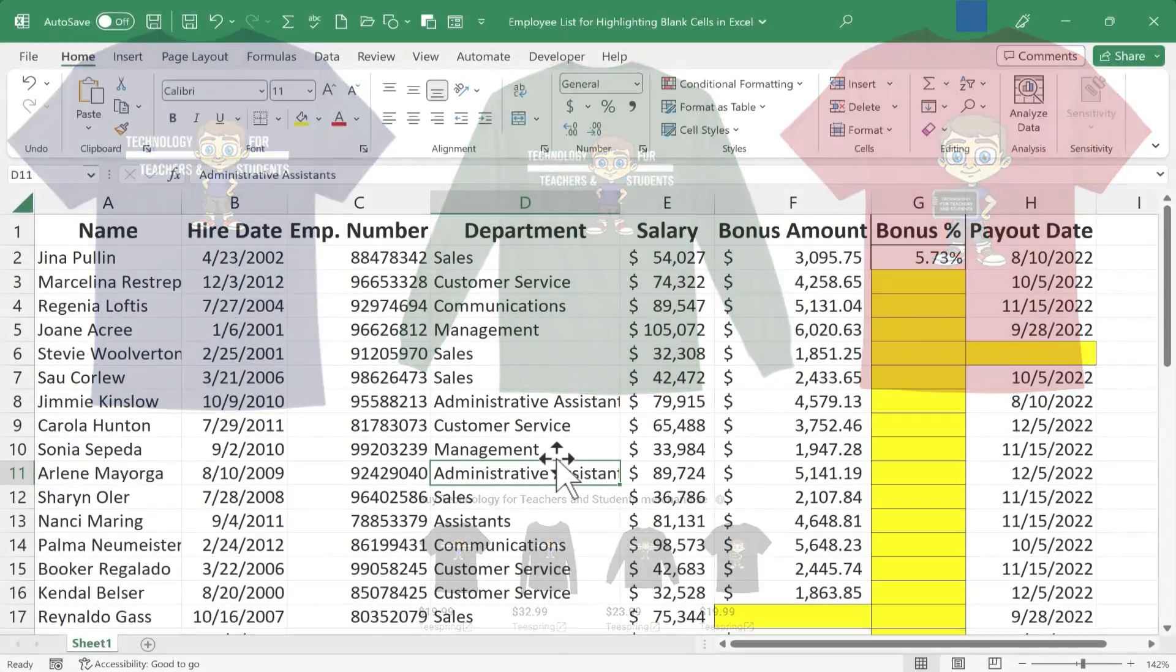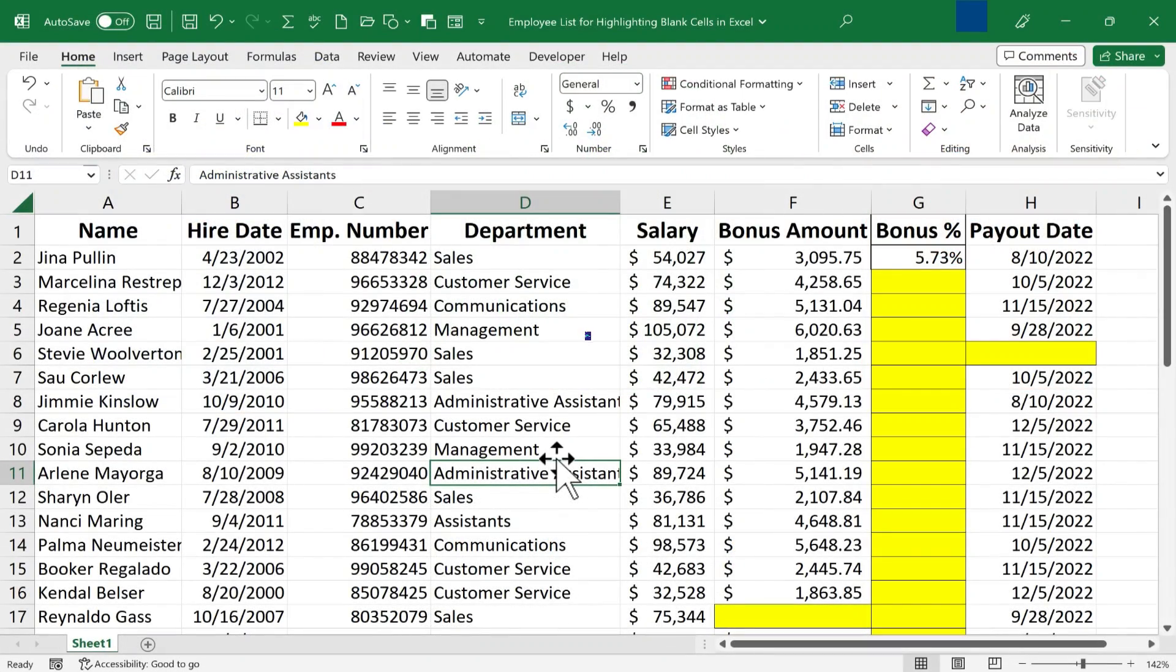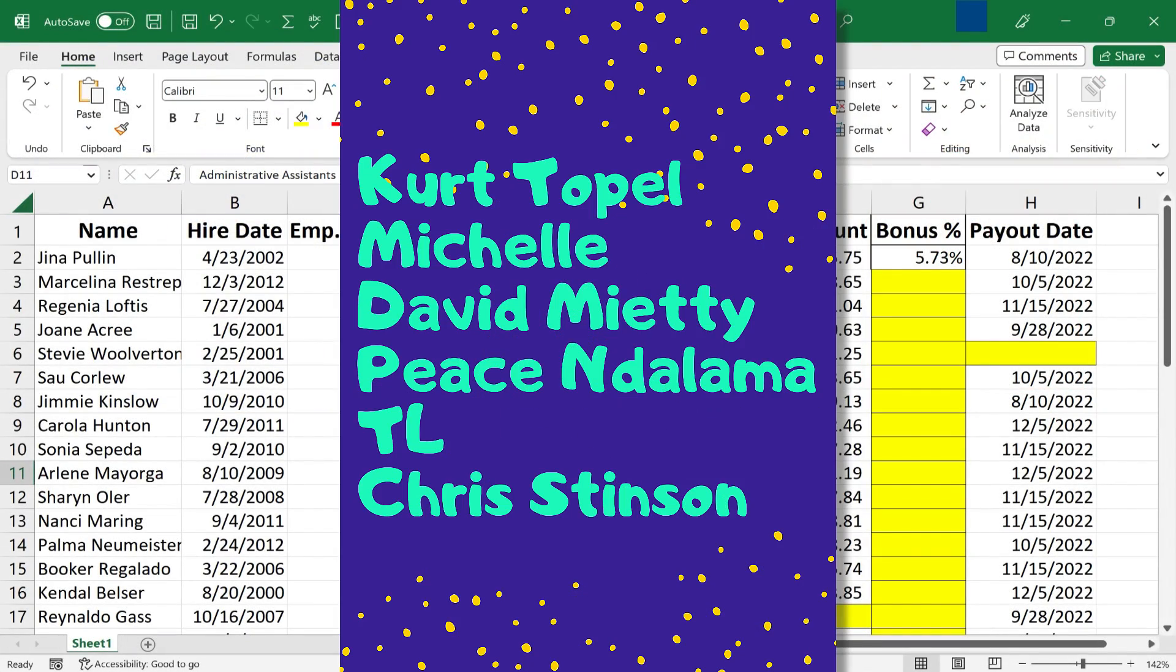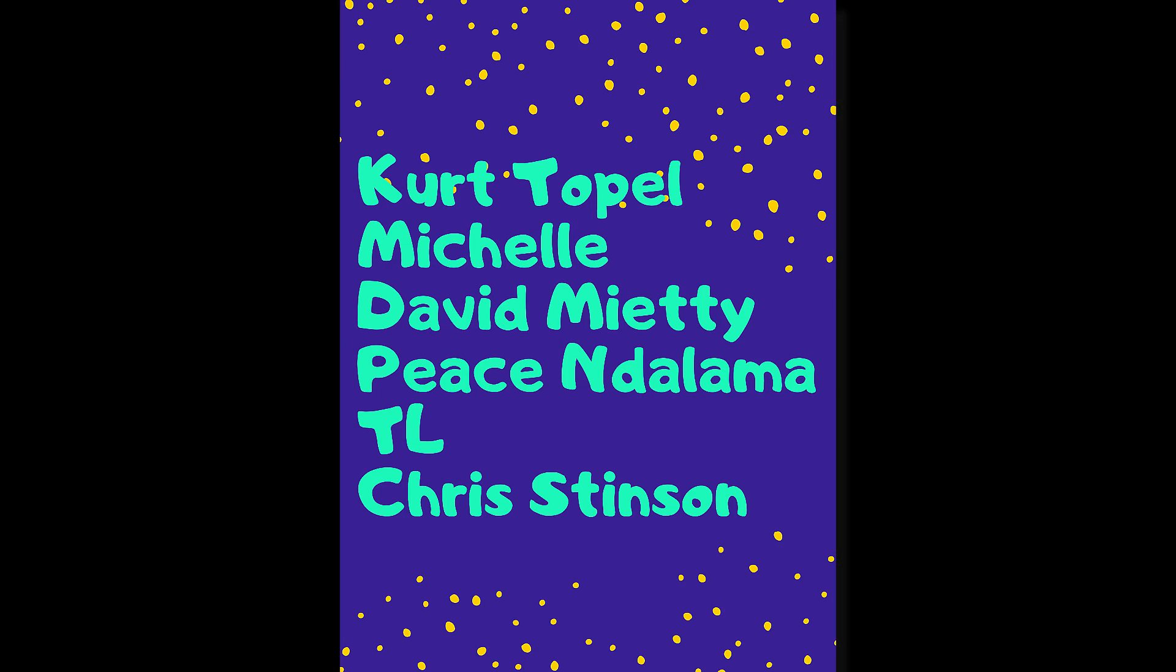Speaking of Patreon, I want to give a quick shout out to my $5 Patreon supporters. Thank you so much for all you do to support the channel. I really appreciate you.